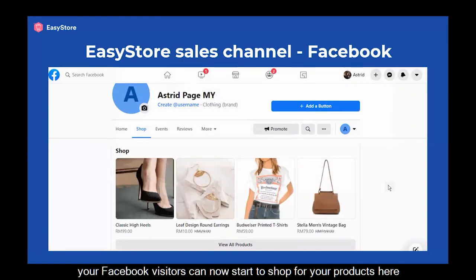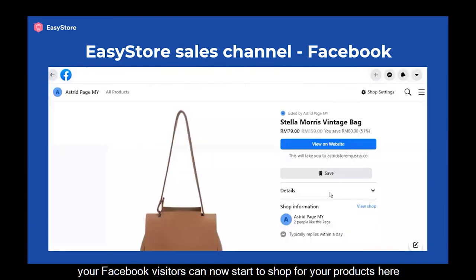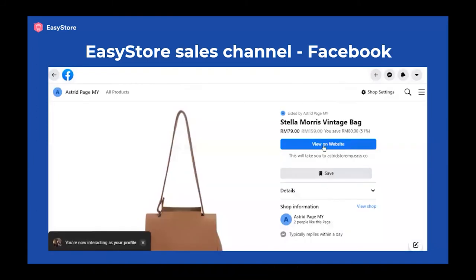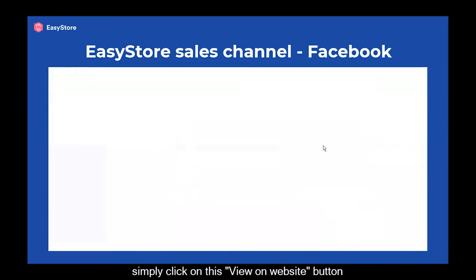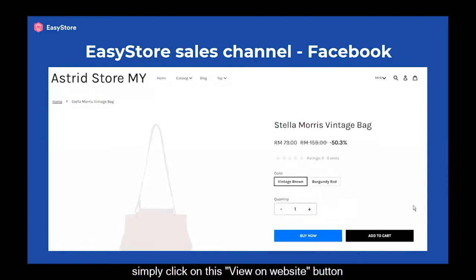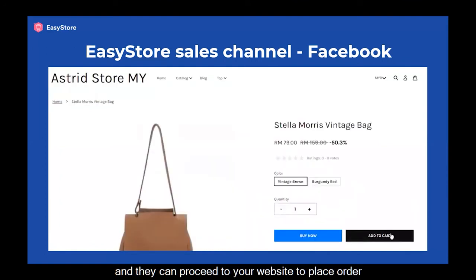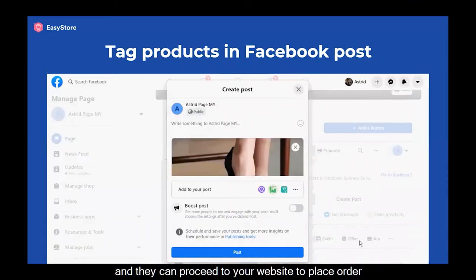Your Facebook visitors can now start to shop for your products here. If they are interested, they can simply click on the View on Website button and proceed to your website to place an order.